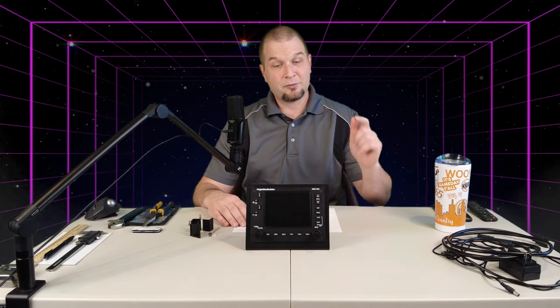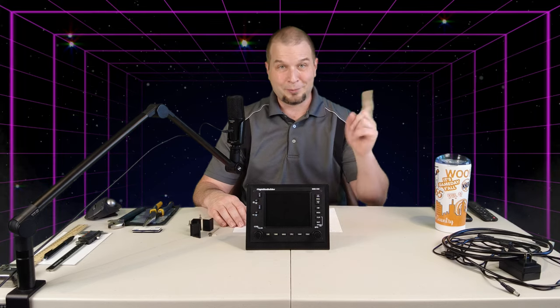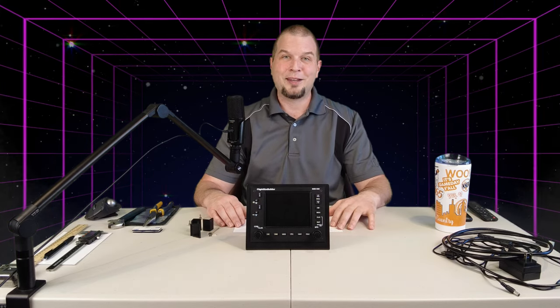Hey everyone, welcome back to the channel. Flight Sim Builder's GNS 530 review, part 2. Coming up on today's episode of 2020 Flight Simmers.